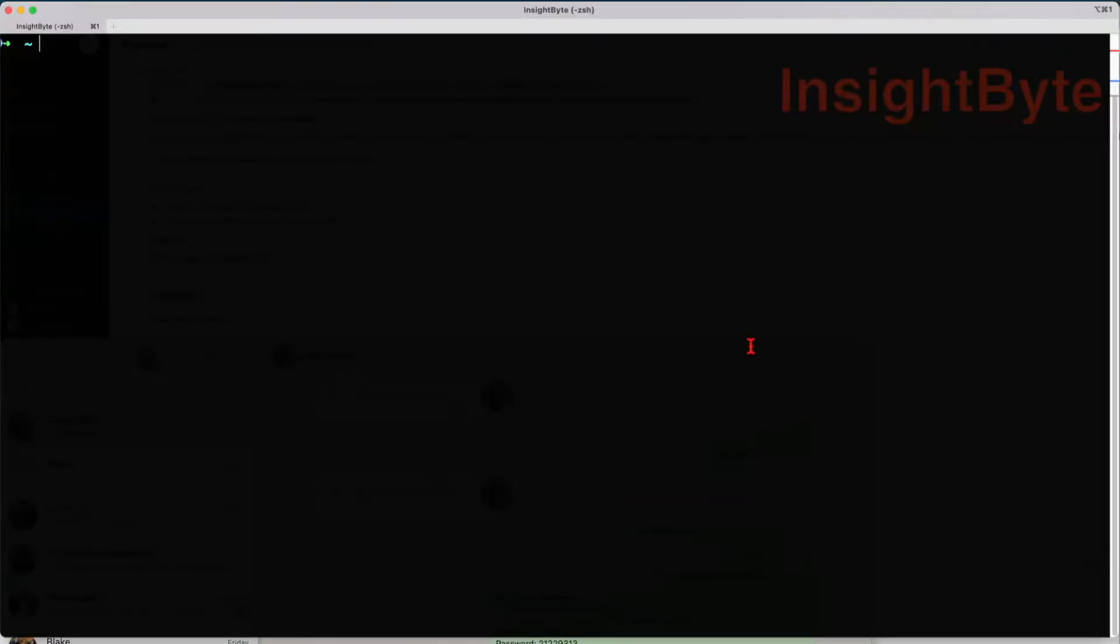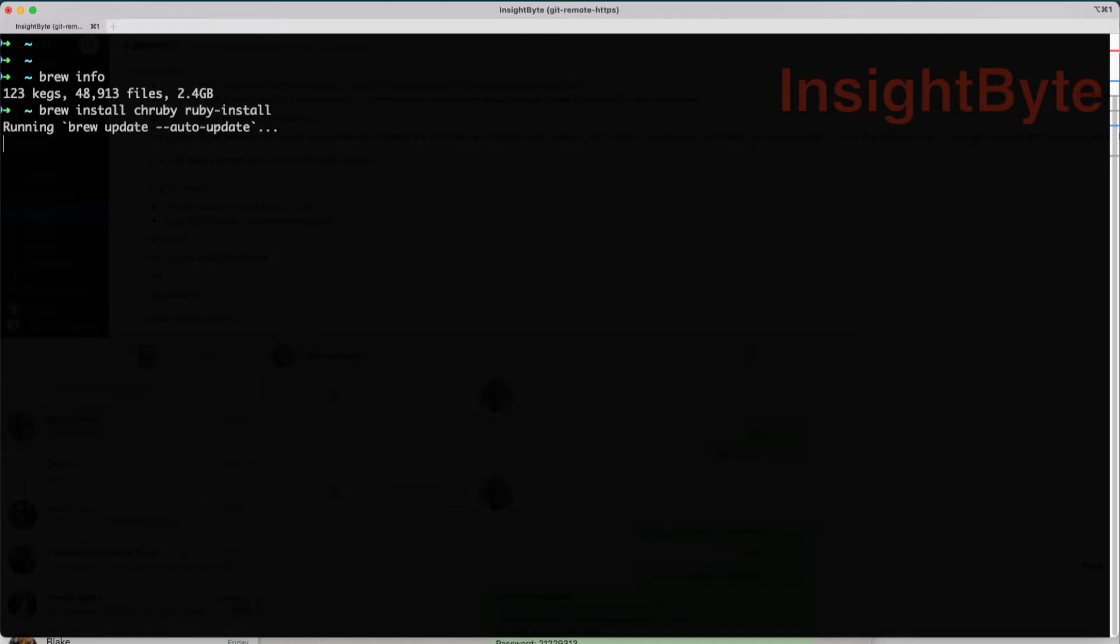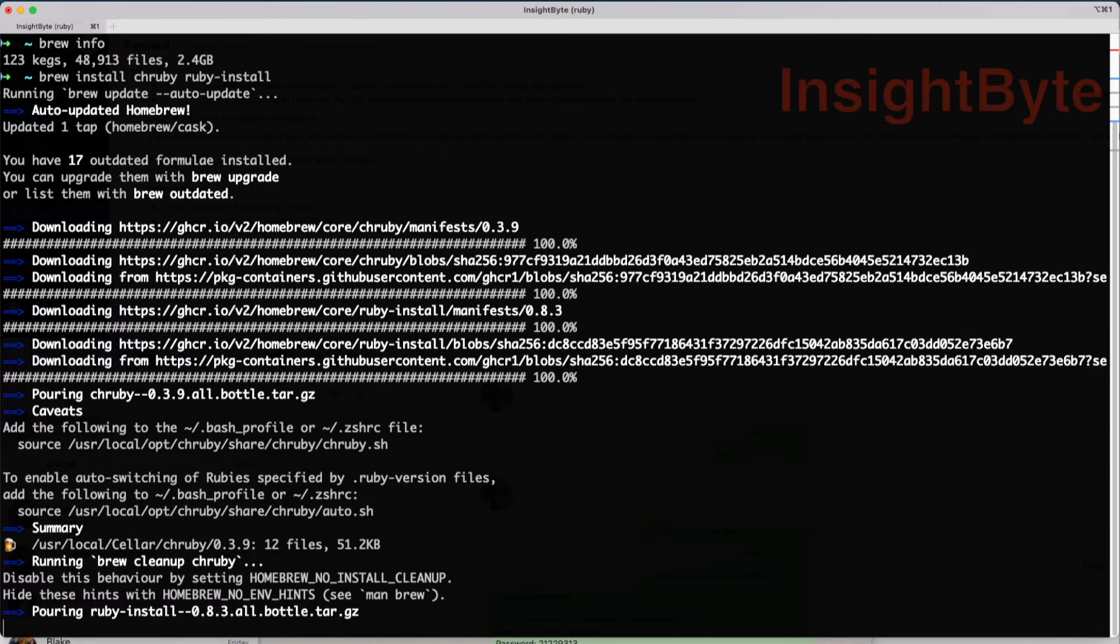First, make sure you have Brew installed. You can check it by running brew info and this will give you some information about Brew installation. Next, we're going to install chruby and ruby-install with Brew.